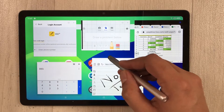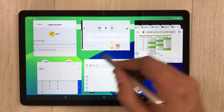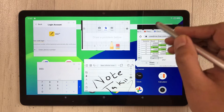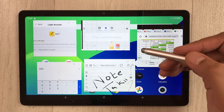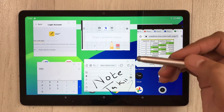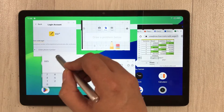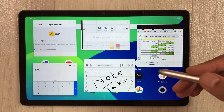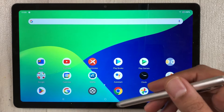Hello guys, I hope you are doing really well. In today's video I'm going to show you how to enable floating window or free form window in Realme Pad. So let's start.